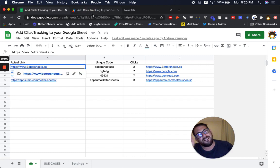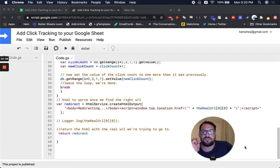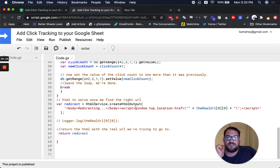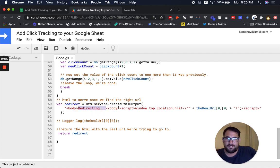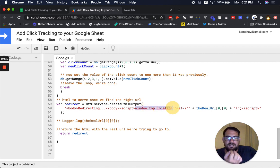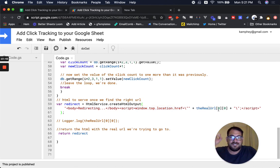It grabs the unique code column, finds that 'BetterSheets code' matches the first entry — which in array terms is index zero. It says: give me that zero index, find what's in the corresponding column at index zero, and then redirect me. But it doesn't redirect immediately — it uses HTML Service to create an HTML output with a body, and in the script it does window.top.location.href, which tells the browser to go to the URL — in this case, bettersheets.co.